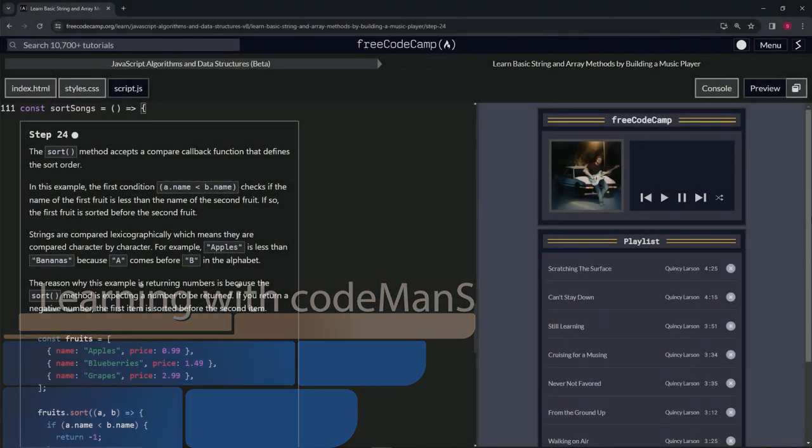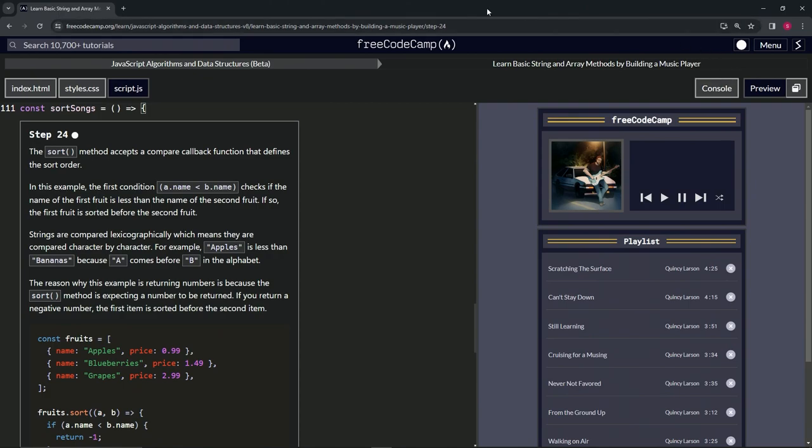Alright, so now we're doing FreeCodeCamp JavaScript algorithms and data structures beta: Learn basic string and array methods by building a music player, Step 24.